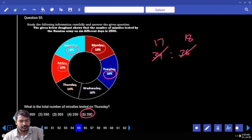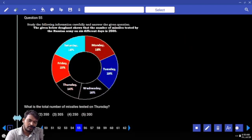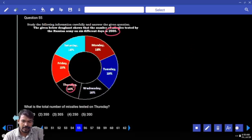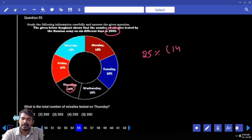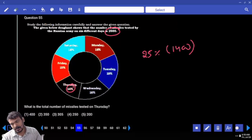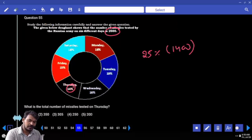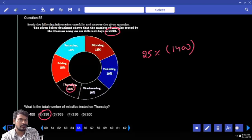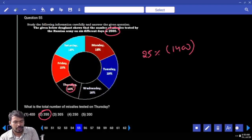Question 55. Total missiles tested on Thursday and Saturday. Thursday percentage is 14. 14% of 2500 — written as 25% of 1400. Half of 1400 is 700, again half is 350. It is a 7 multiple. 14 means 7 multiple. How many options? Only one.